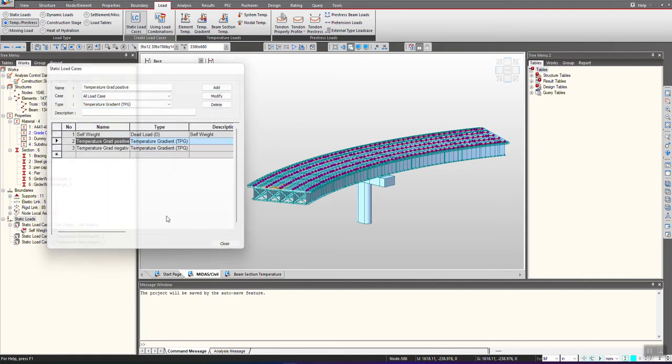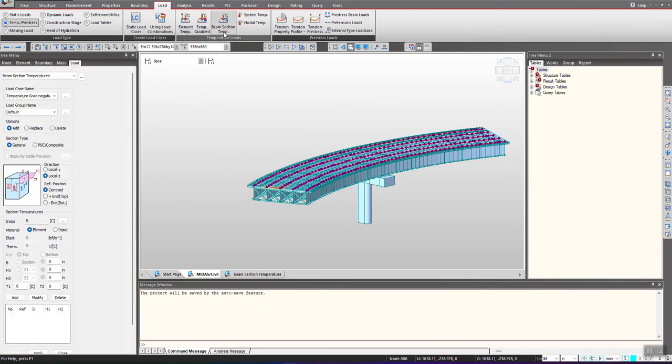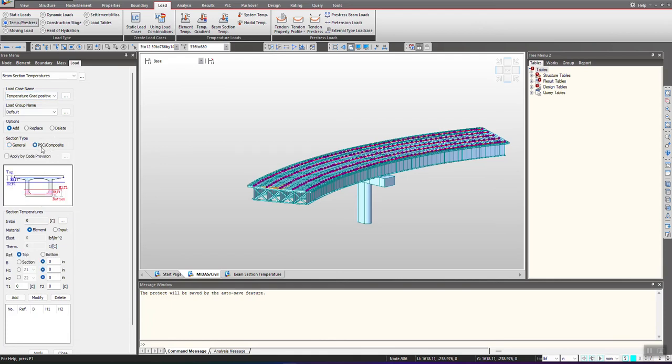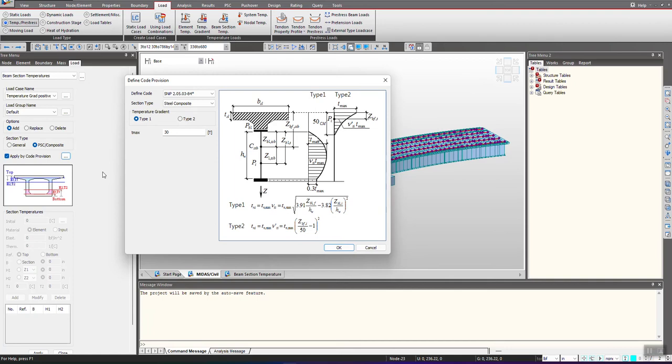In this manner I have defined the two load cases, and now I will go under beam section temperature. We select the temperature gradient positive, and here after selecting PSE composite, since it is a steel composite bridge I have selected this option. I check on apply by code provision and we use this three dot option. We have recently incorporated these code provisions.